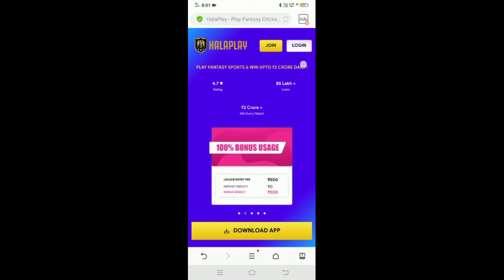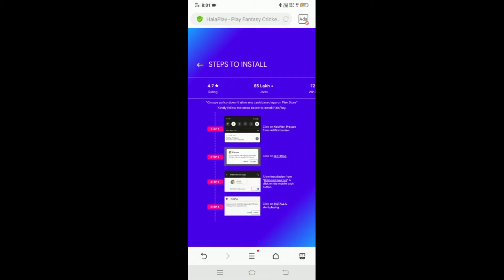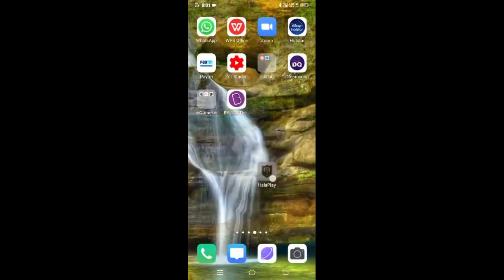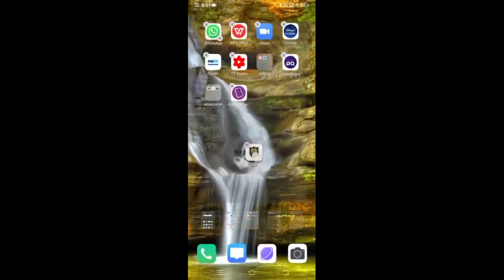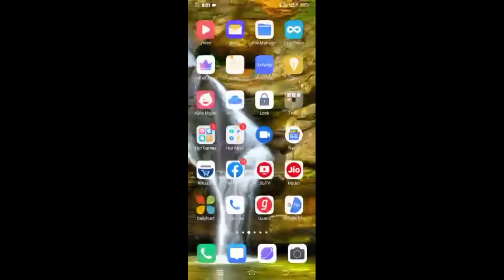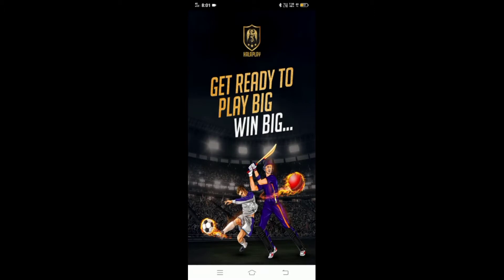There is a download app here. Click on the download file. When you download it, you can install the app on your mobile.